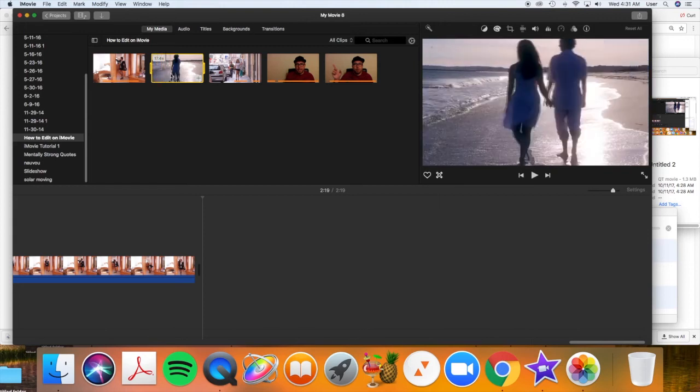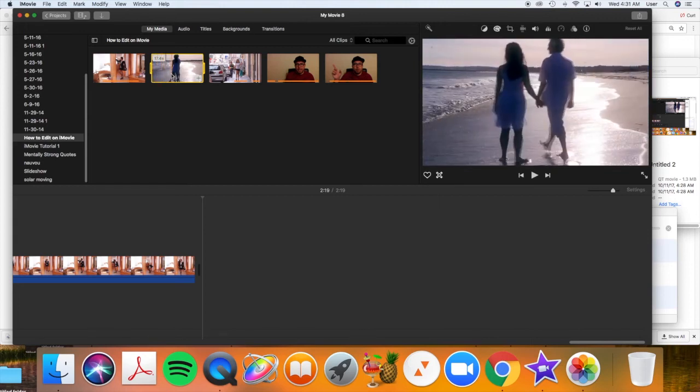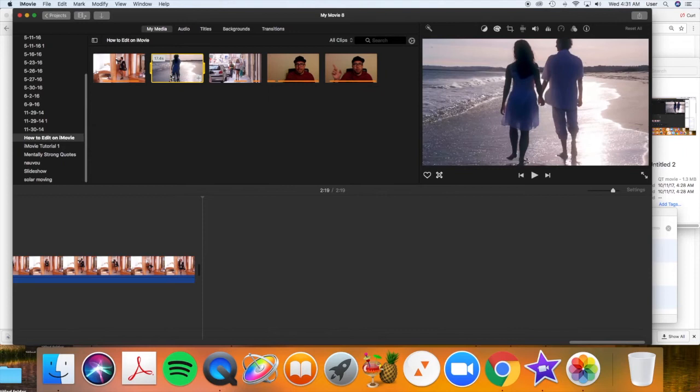I want it to start right here. So I'm going to click there. And now I push I on my keyboard. I for in point. No command, no shift, just I for in point.